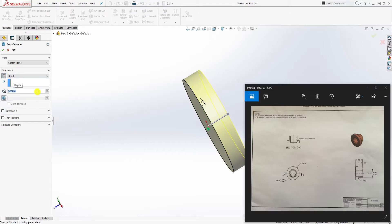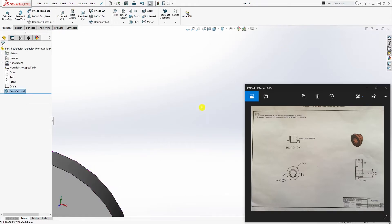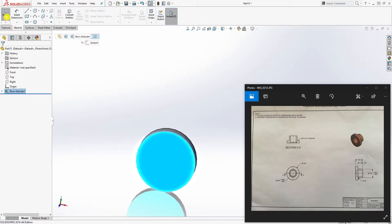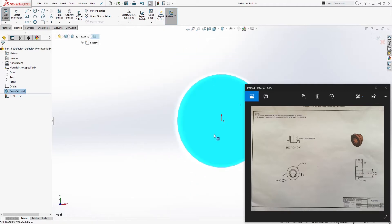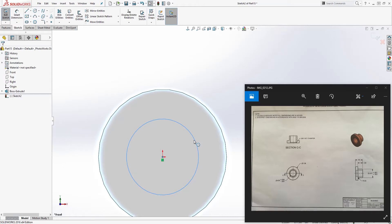And we select this face again, sketch number two, and we draw another circle. The diameter for this circle is 0.875.